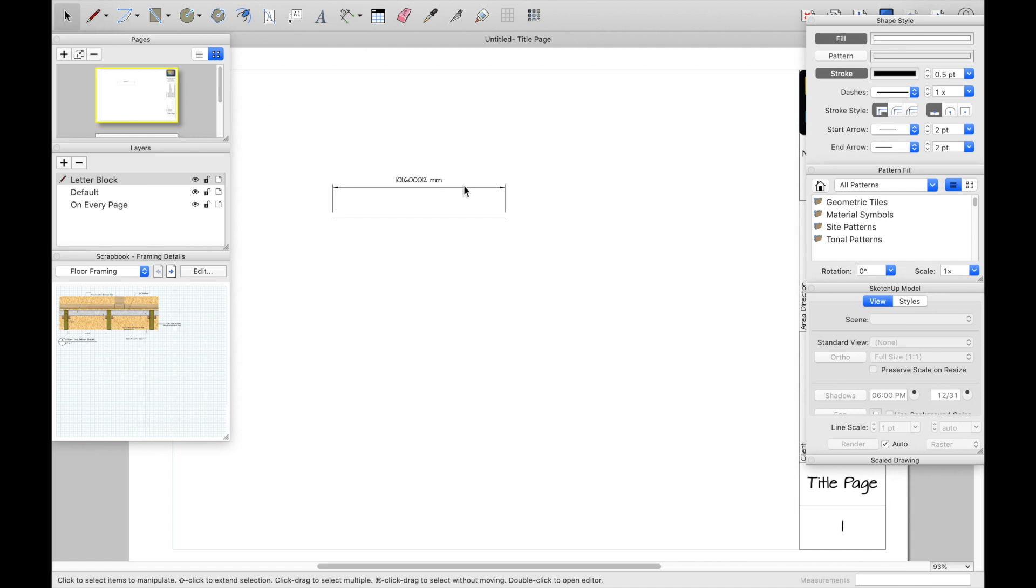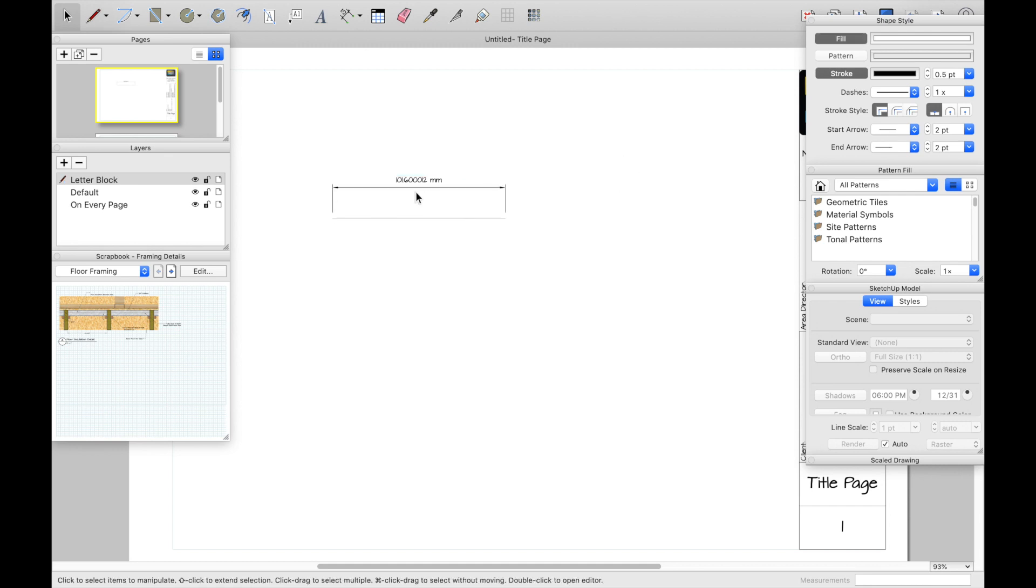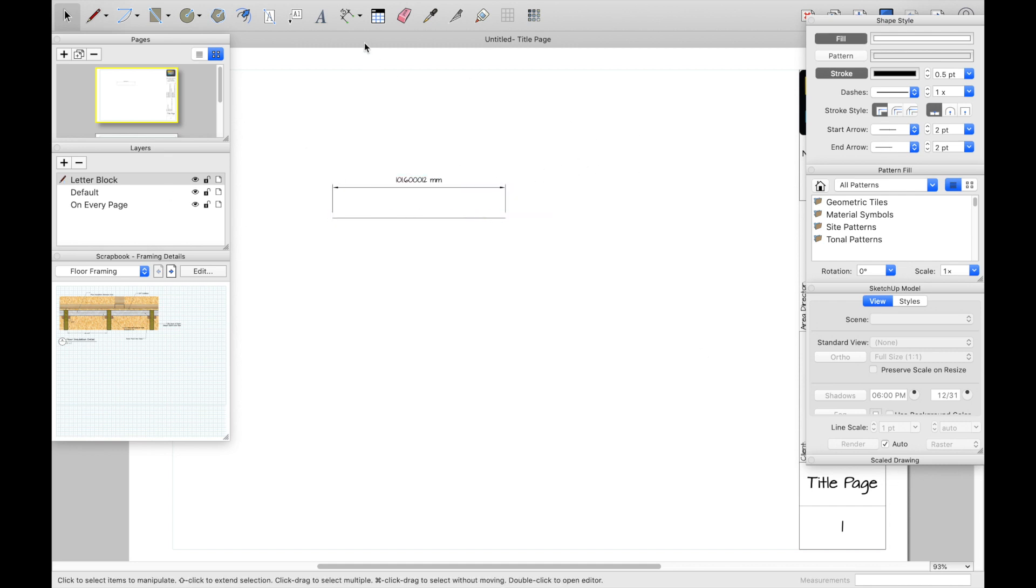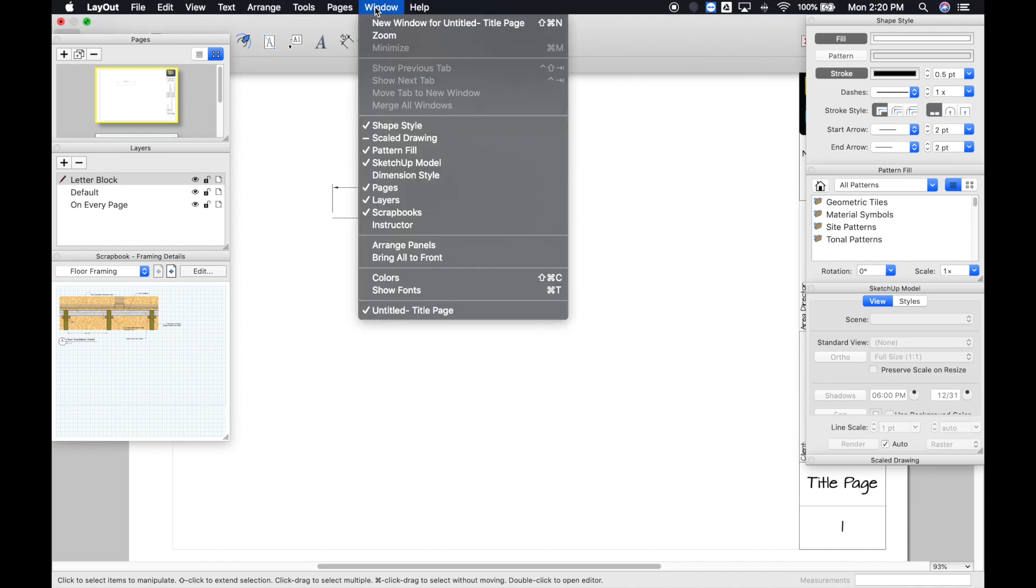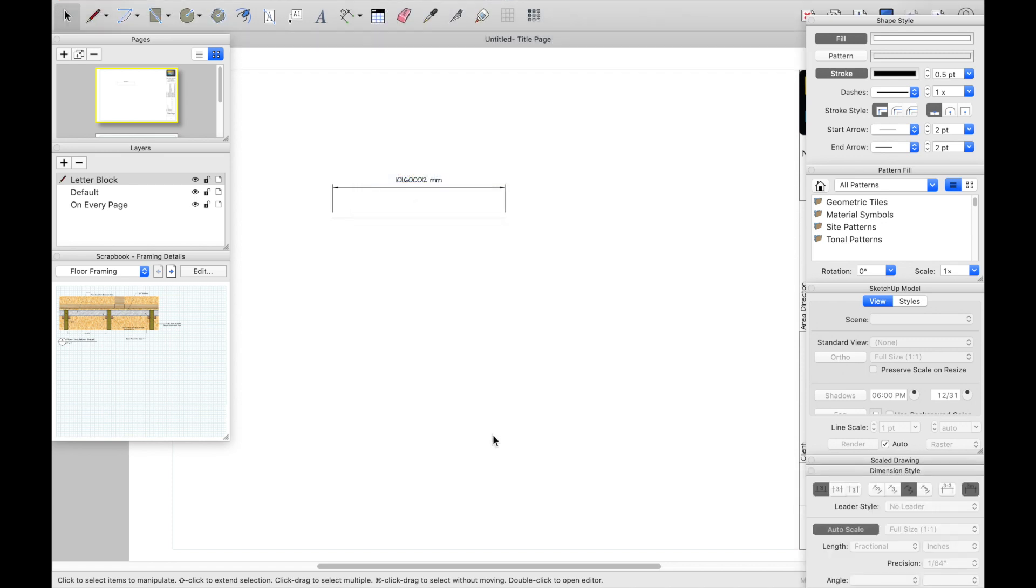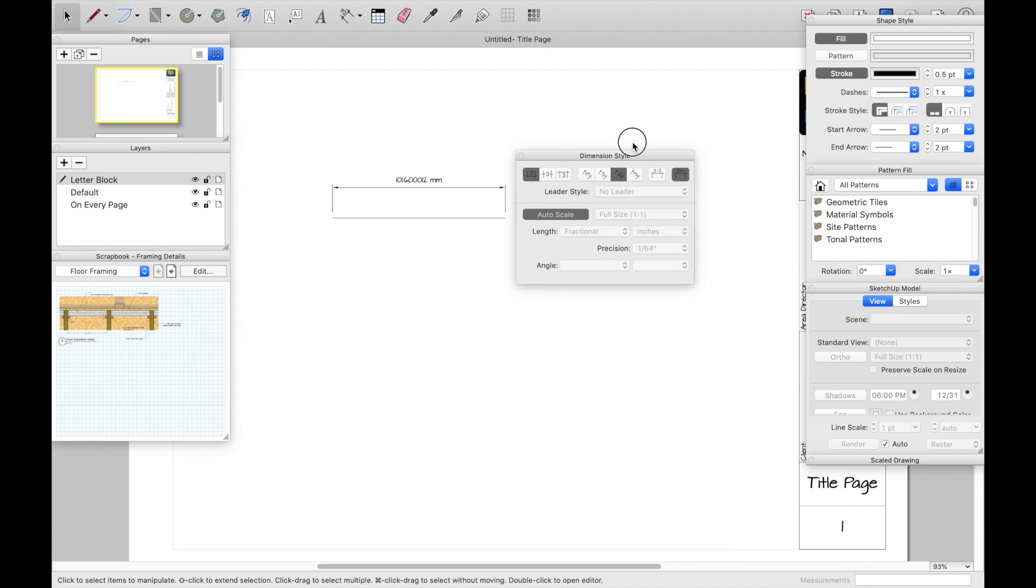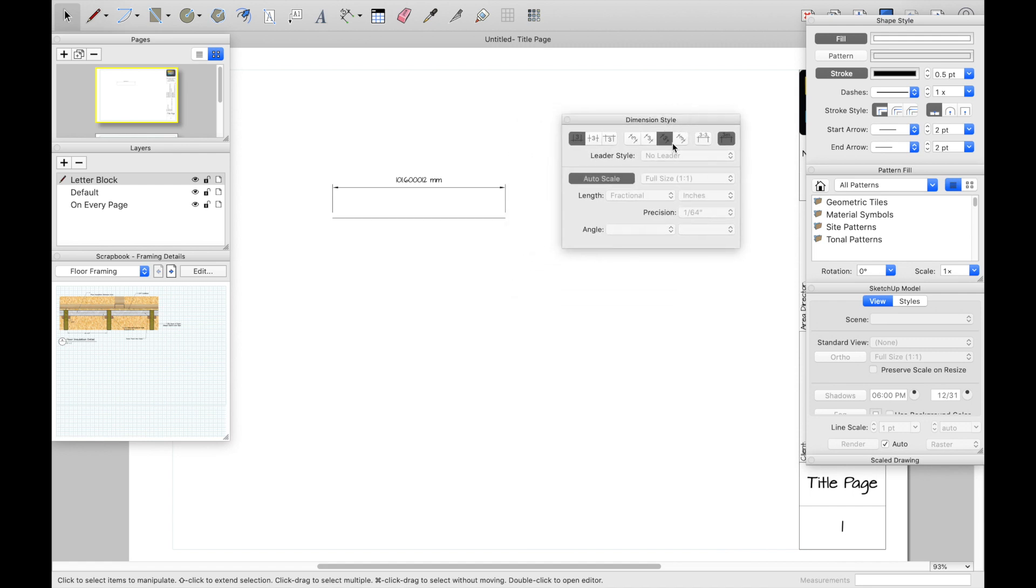So from here, kind of the biggest mistake is, how do I change the settings? It doesn't seem like I can change settings anywhere, nothing pops up. So go to window, up here, window, dimension style. A lot of times this tab will get hidden, or you'll accidentally close it, or maybe it just doesn't pop up.